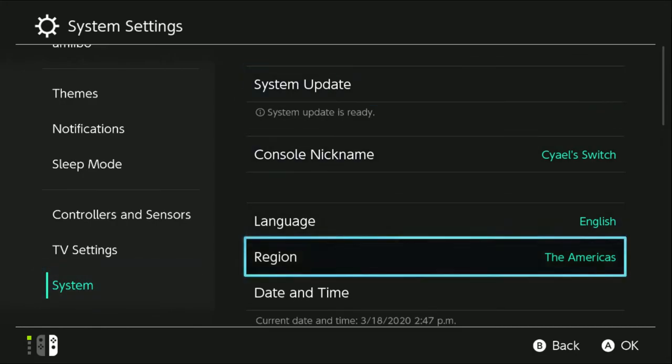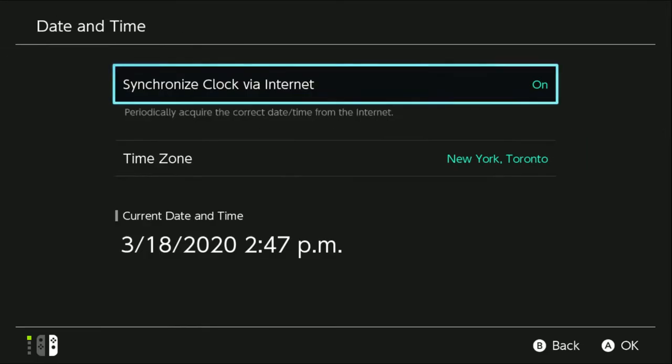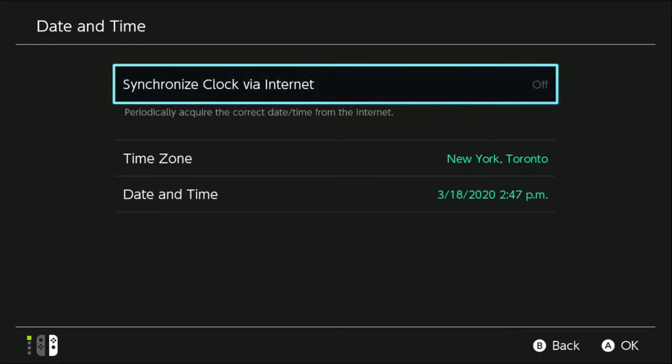Select it and then go down to Date and Time, select it and make sure Synchronize Clock via Internet is set to Off. You'll know it's off because it's grayed out and reads off.